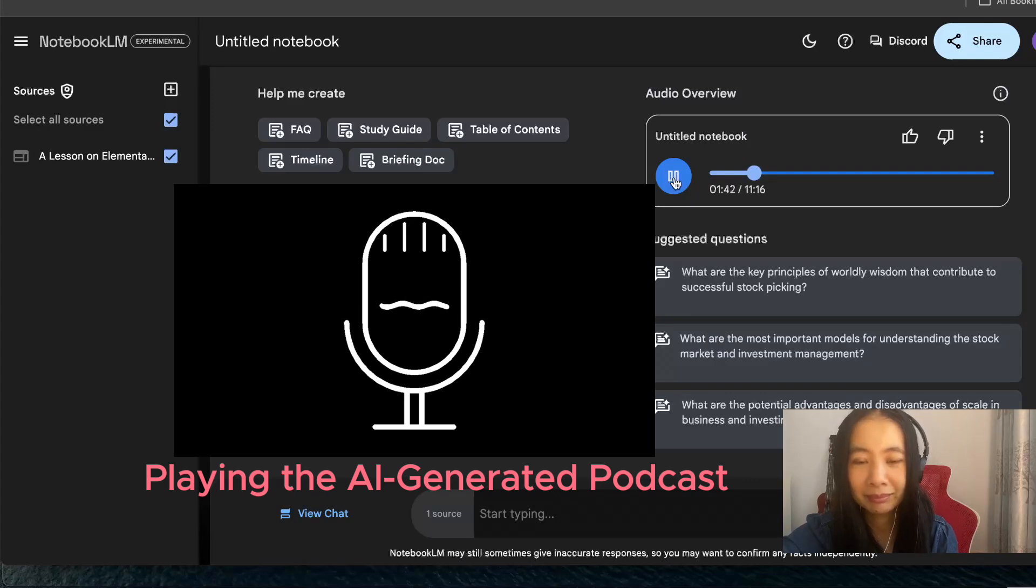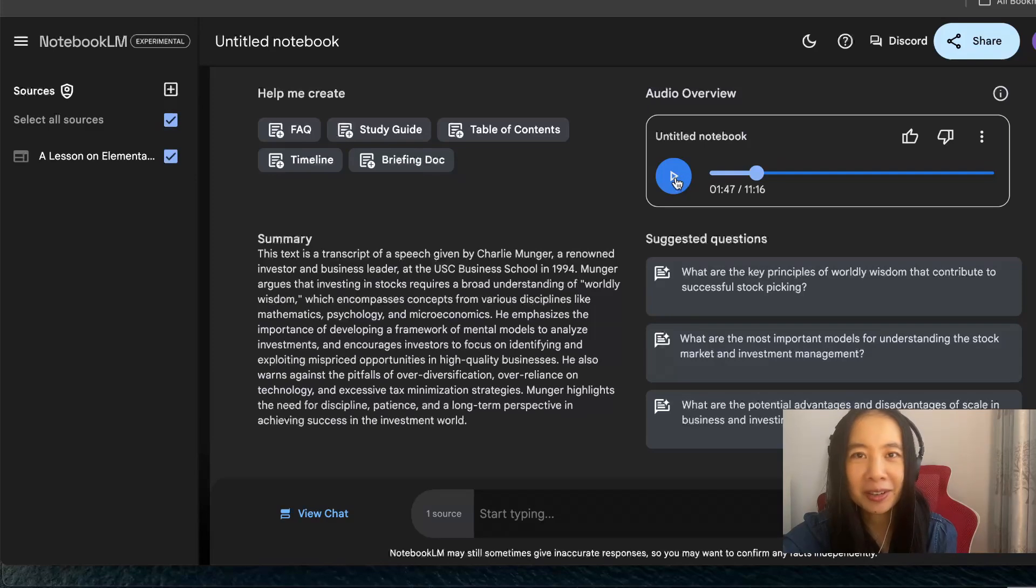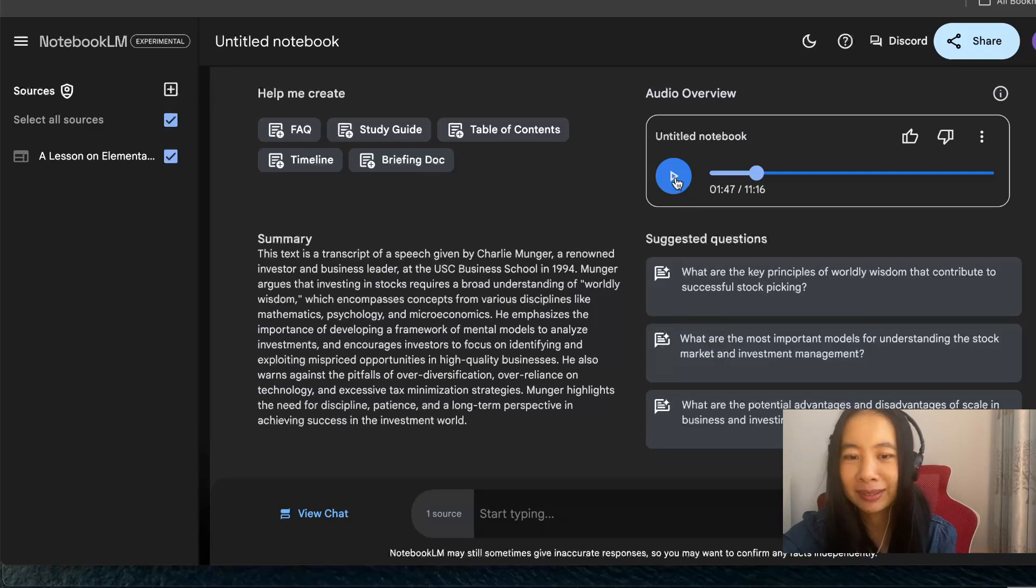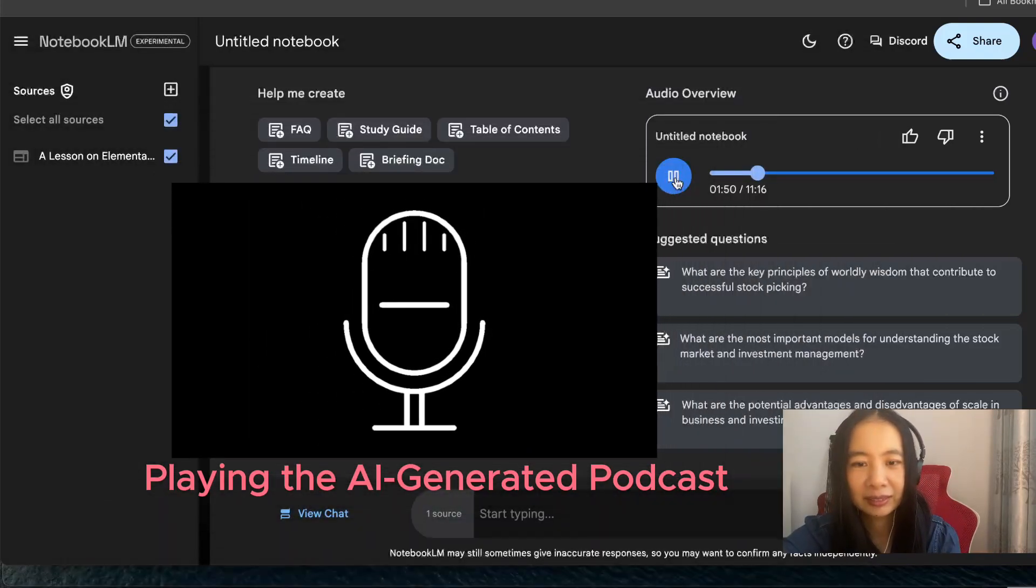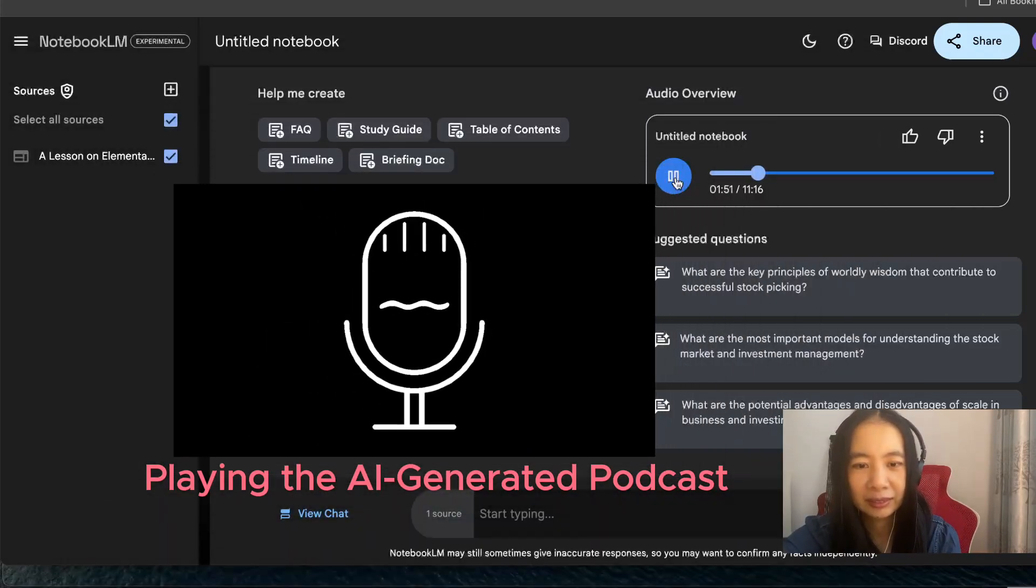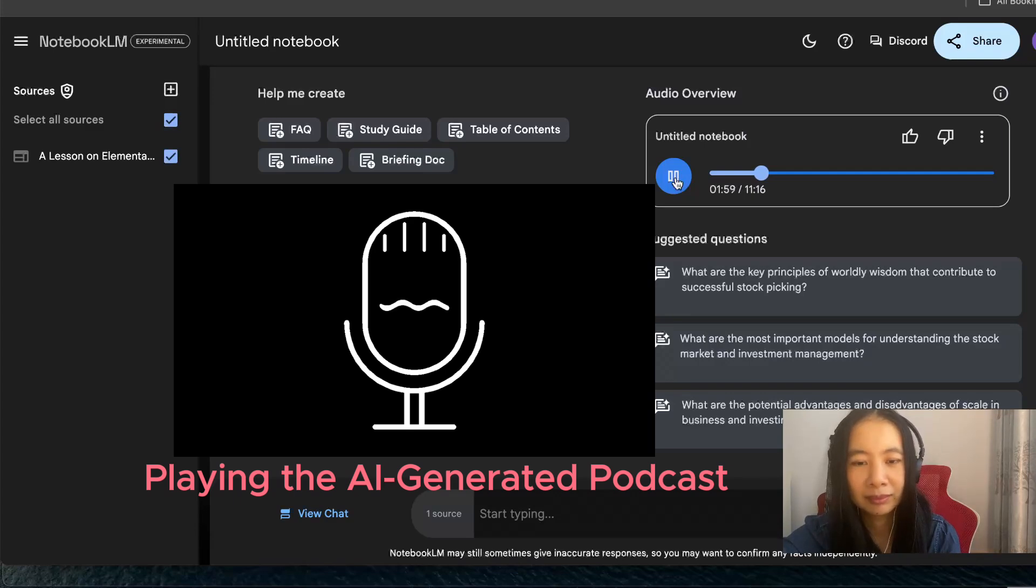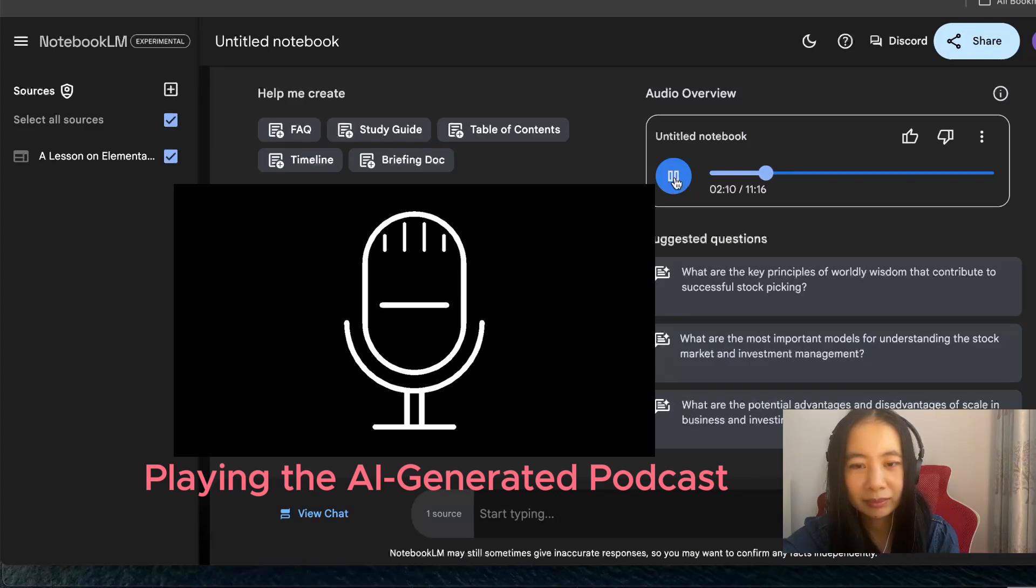Munger uses the example of Carl Braun, a brilliant engineer who found traditional accounting methods too limiting. There's certain kind of humor in it when they talk about how to bend and break the rules. He was designing oil refineries, super complex projects, high stakes. And the old accounting methods just weren't cutting it, so he tossed them out the window and invented his own system. Bold move. It was, and it worked. His company flourished, and eventually accounting practices actually caught up to his way of thinking.